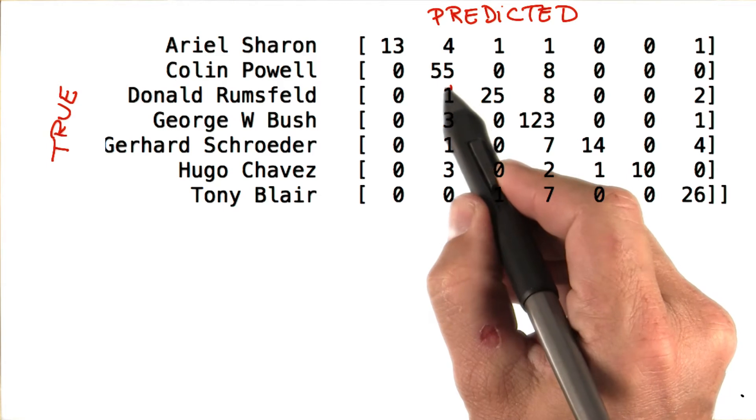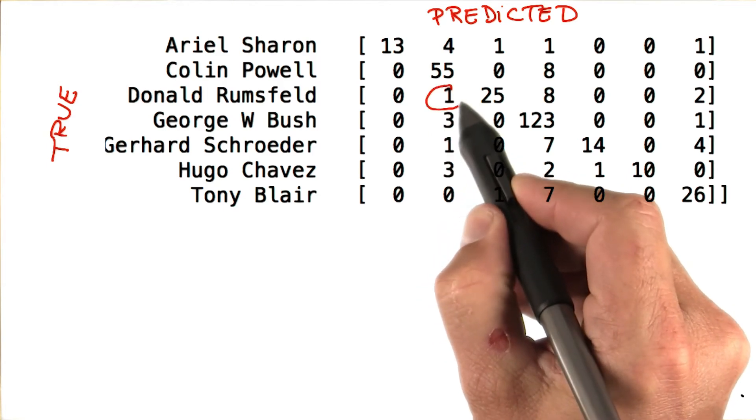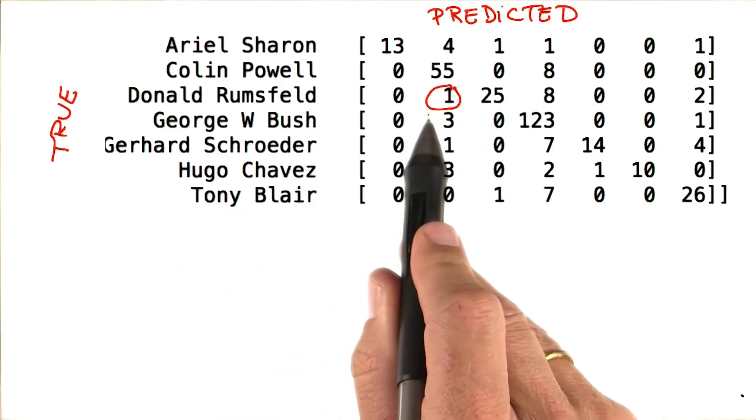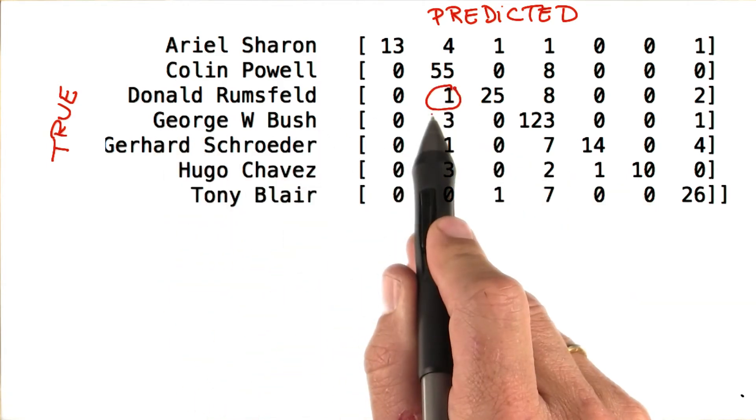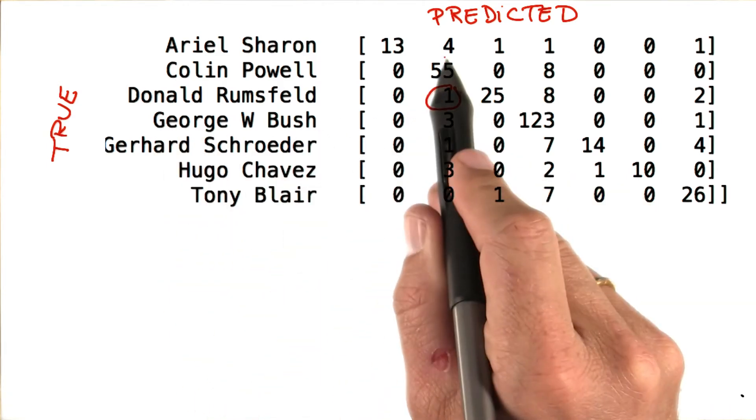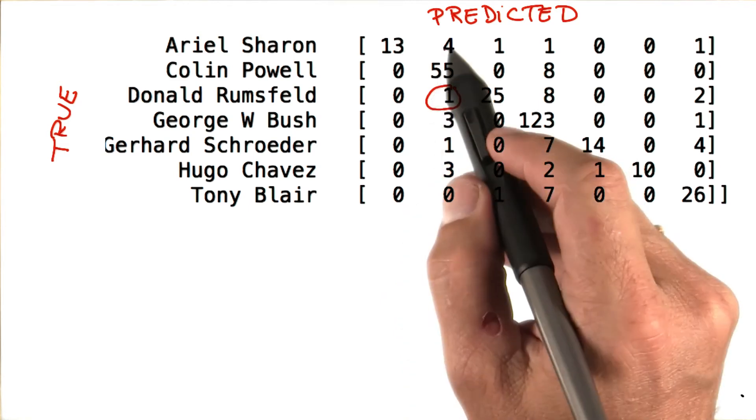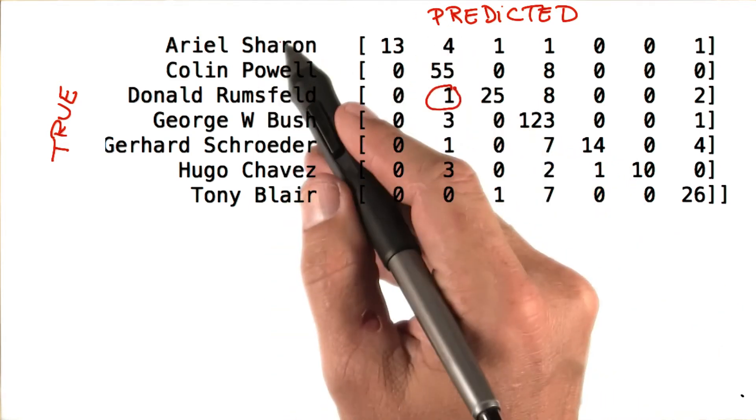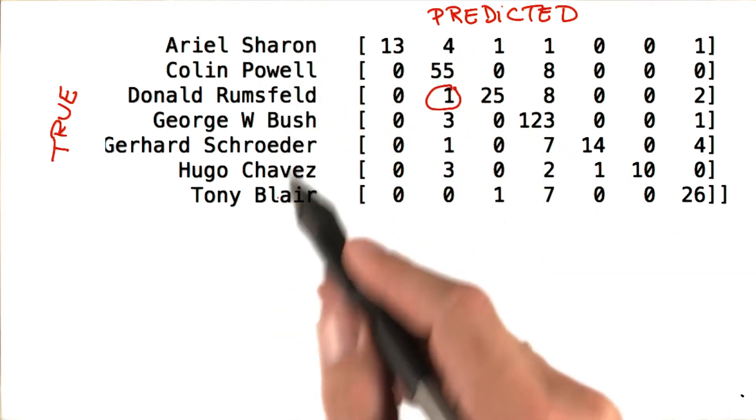So for example, this number one over here was truly Donald Rumsfeld, but was mistaken to be Colin Powell. And the way I know it's Colin Powell is the same names over here.